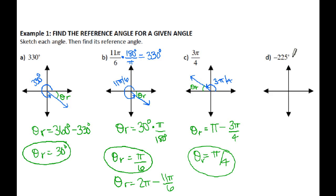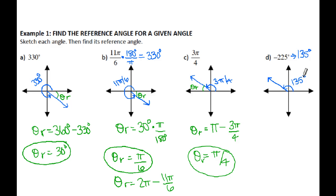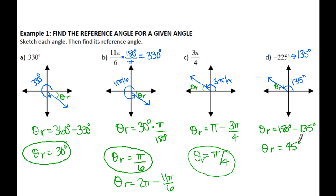For negative 225 degrees, I'm going to find a positive coterminal angle by adding a full rotation of 360 degrees: negative 225 plus 360 equals 135 degrees. So 135 degrees is in the second quadrant. The reference angle is against the x-axis, so I take 180 minus 135, giving a reference angle of 45 degrees. By the way, if you were to change 3π/4 to degrees, it would have ended up being 135 degrees. That completes your lesson for 13.3 trig functions of general angles.